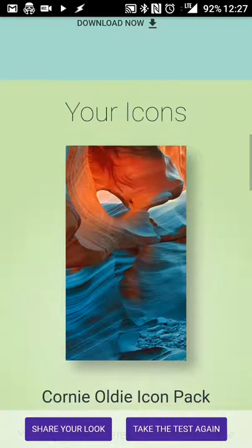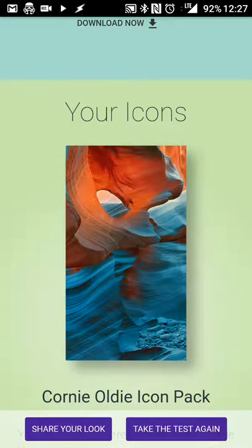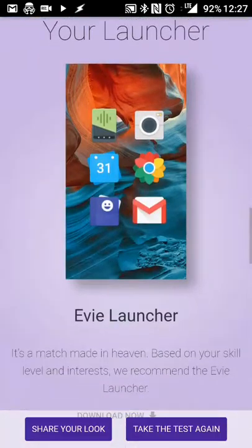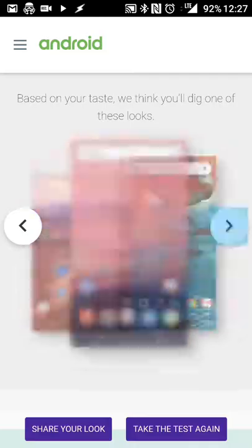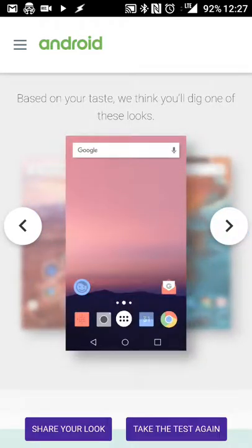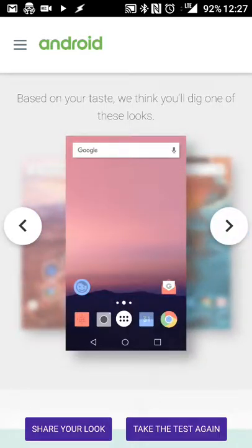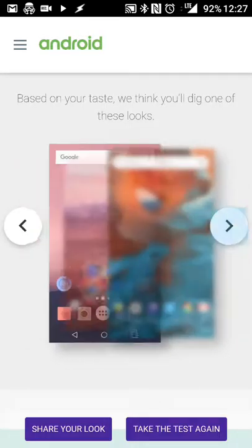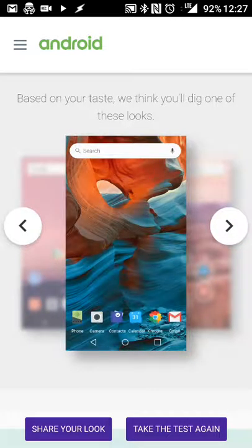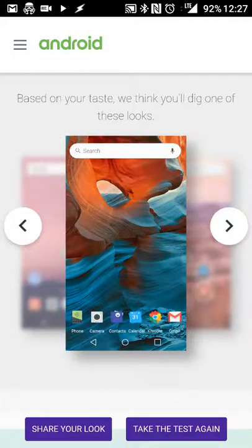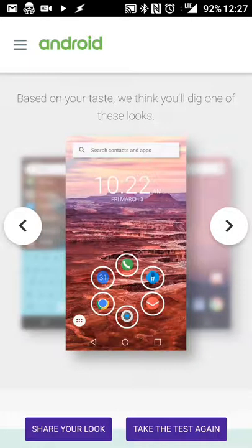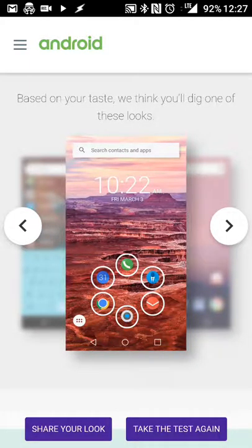I kind of like it myself. I've done it a couple of times now, and it's pretty nifty just to kind of see what options are available. And if you are thinking about changing up the look and feel of your Android home screen, then definitely worth checking out to run through the test and see what recommendations it comes up with.